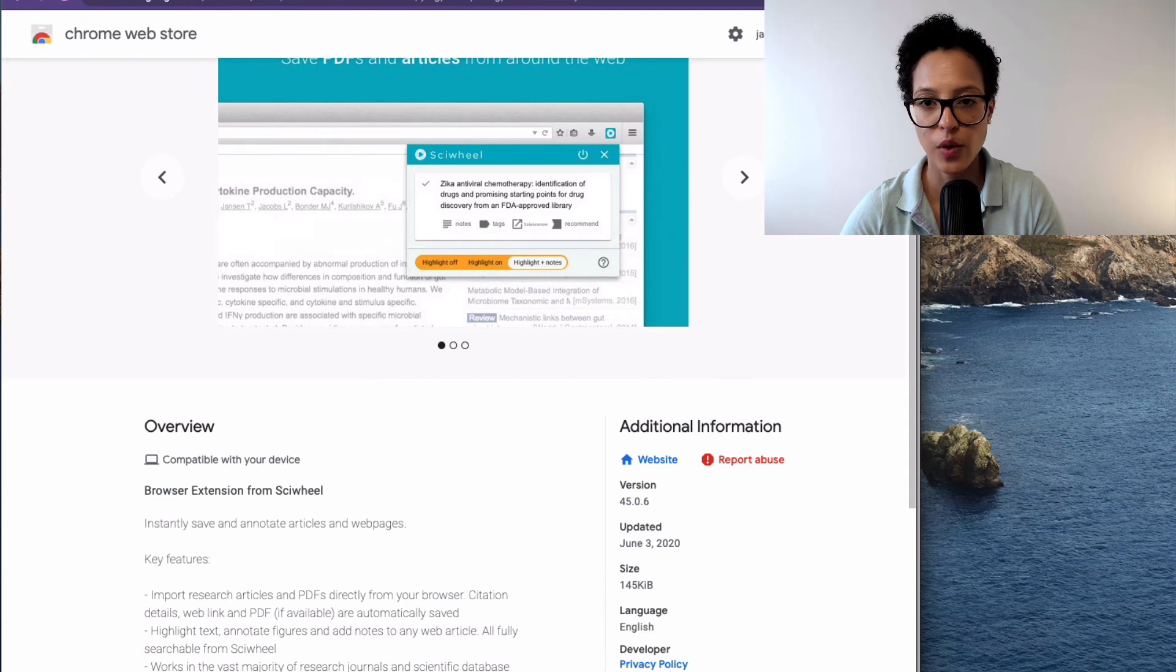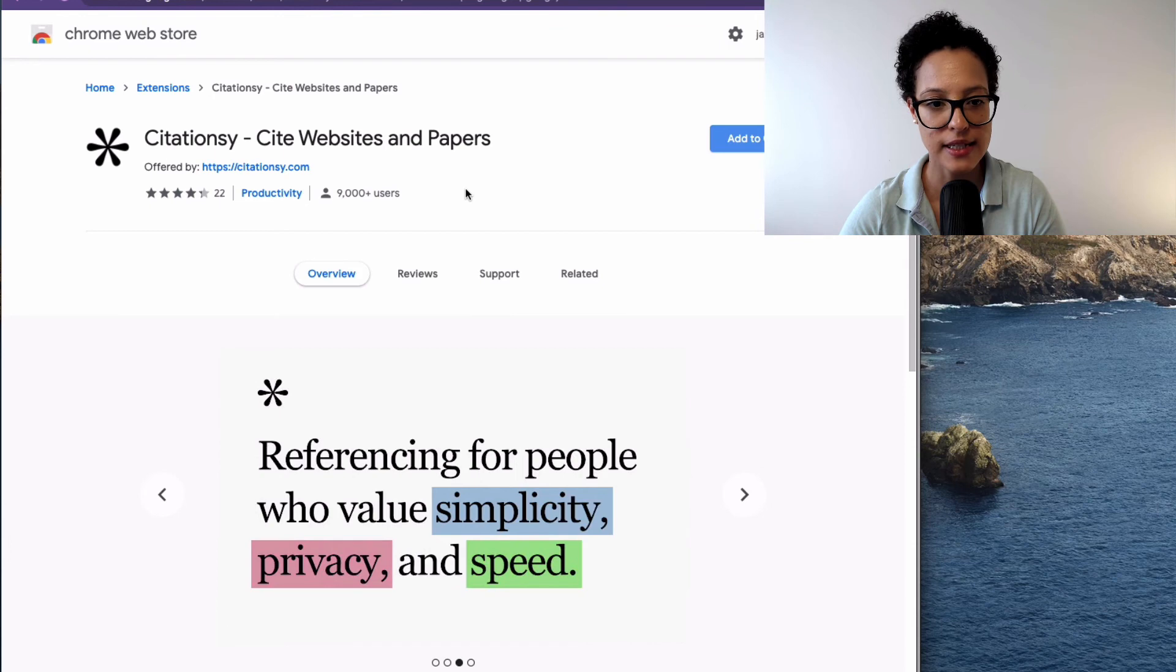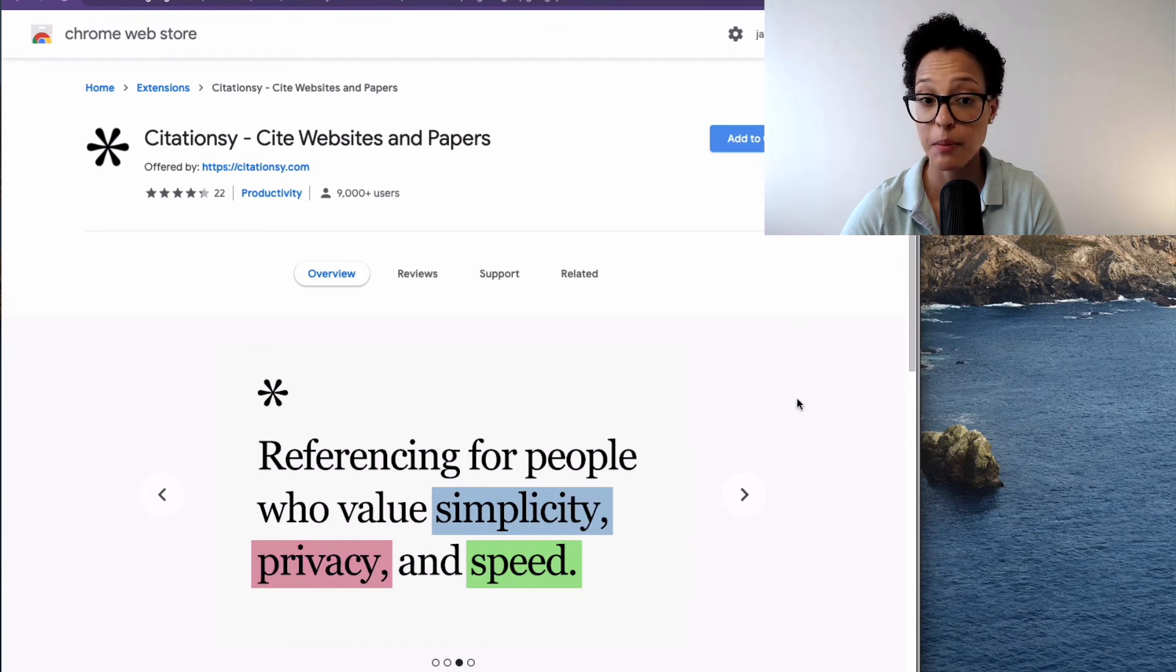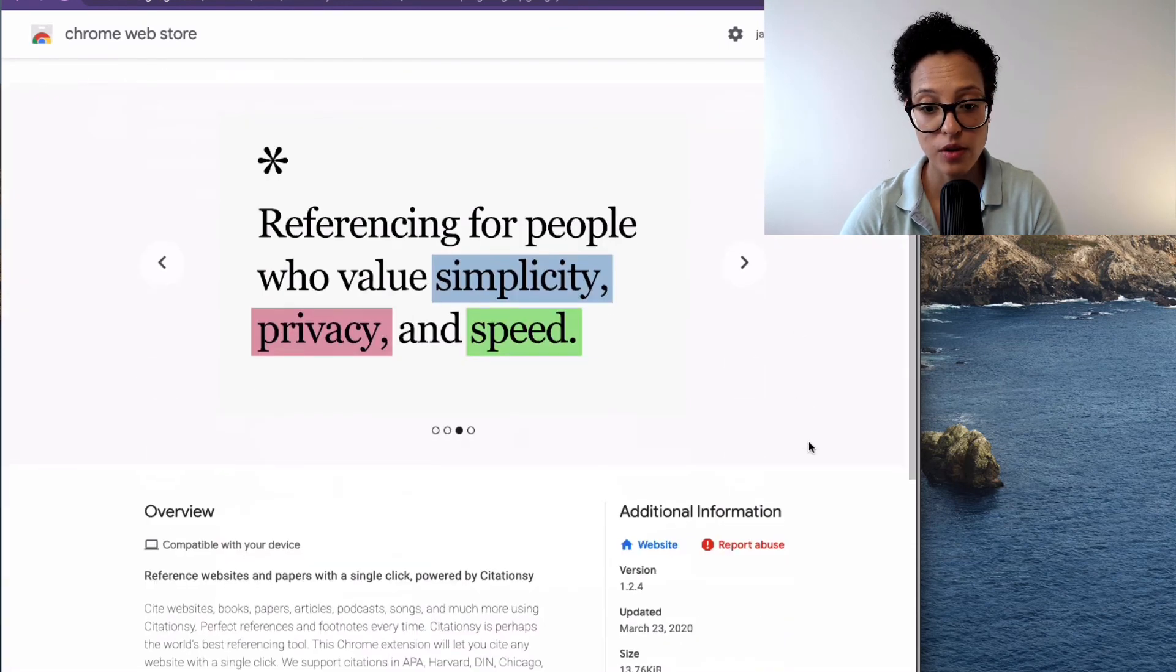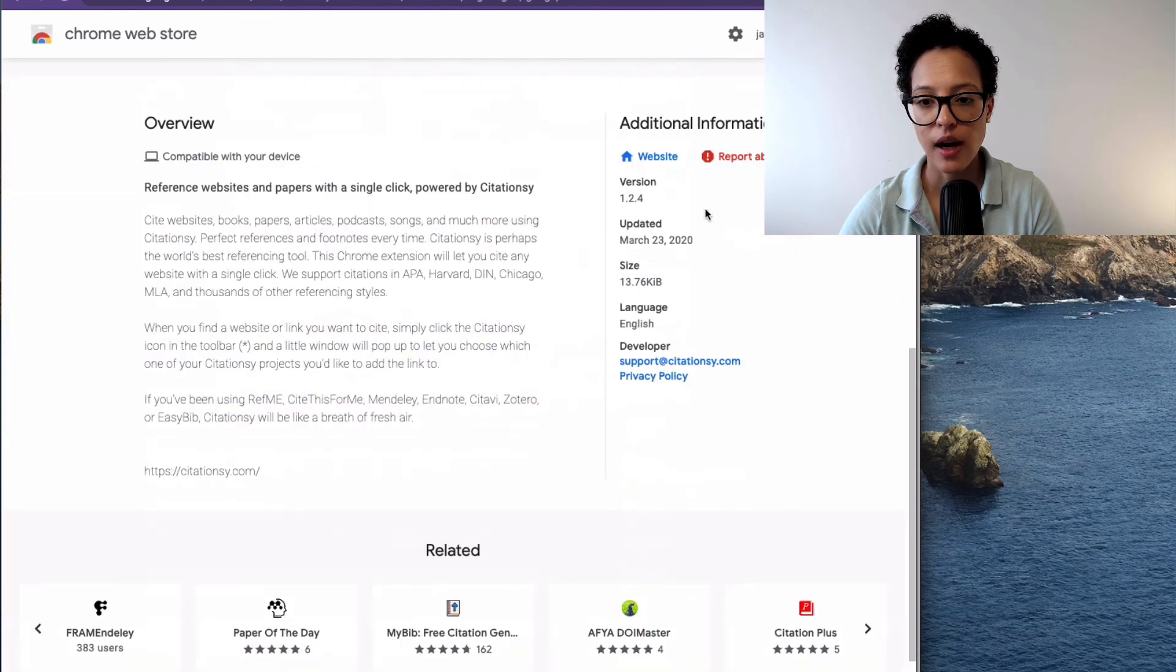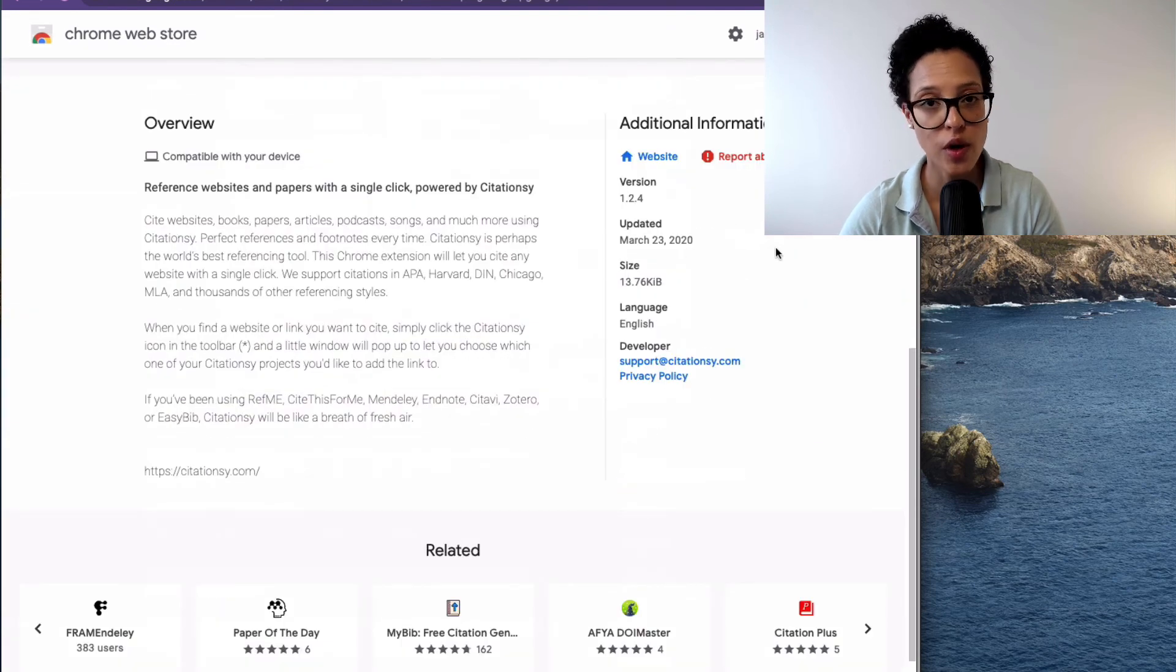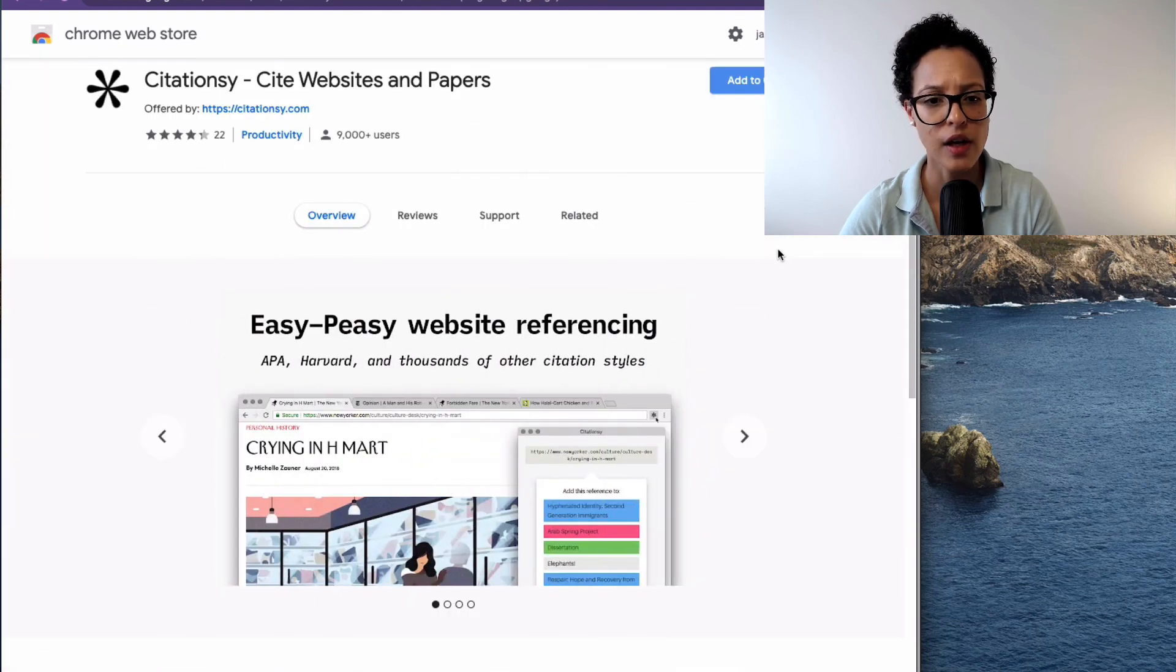And the last one that I thought was quite interesting is the Citationcy Cite Websites and Papers. 9,000 plus users have this installed, March 2020. I think that's pretty up to date for an add-on and also good reviews.